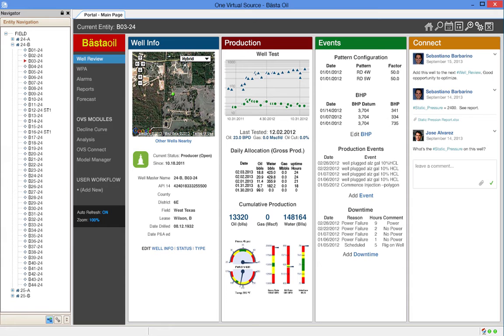Many other workflows utilize data from real-time or near real-time sources like Pi or Signet as well. The user can review many wells quickly or access more details as the workflow is designed.